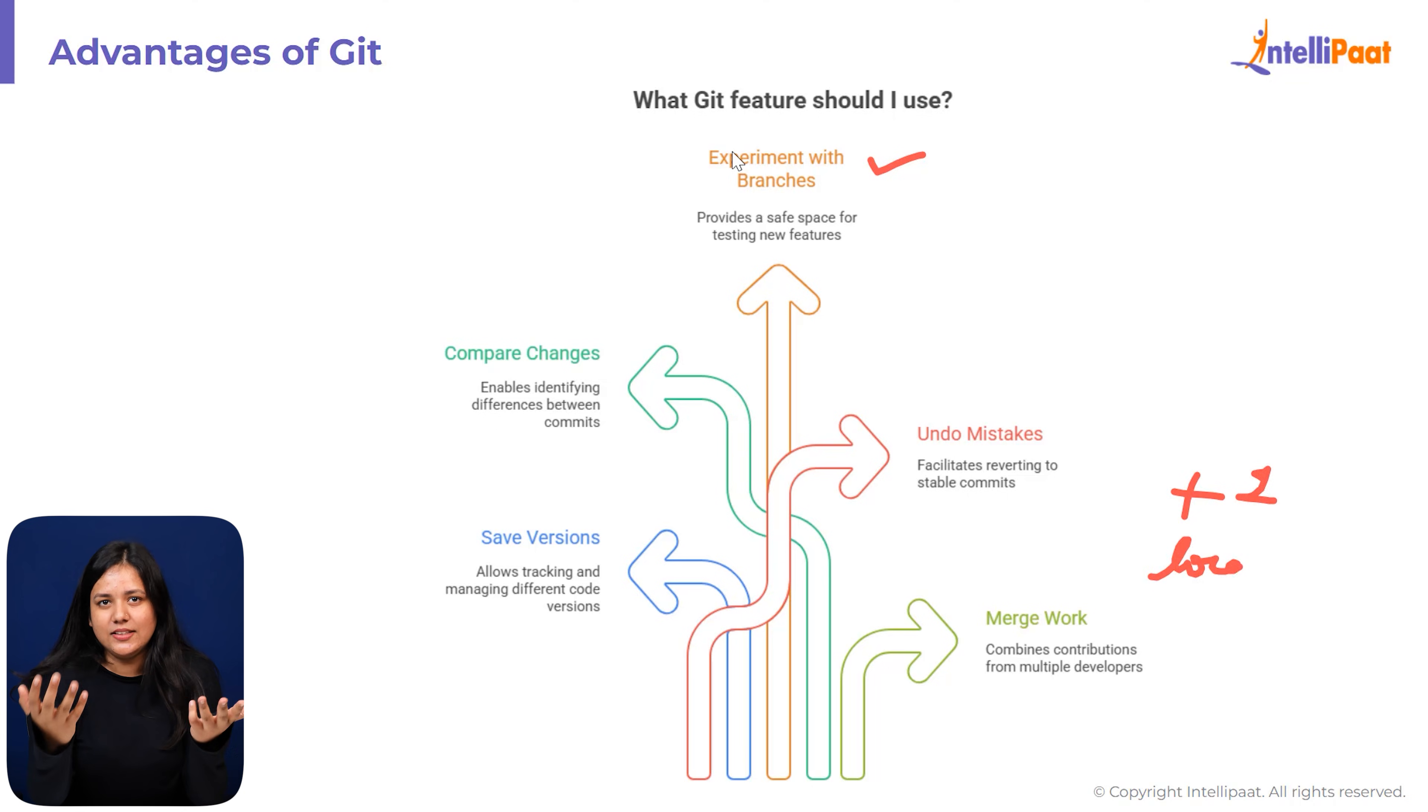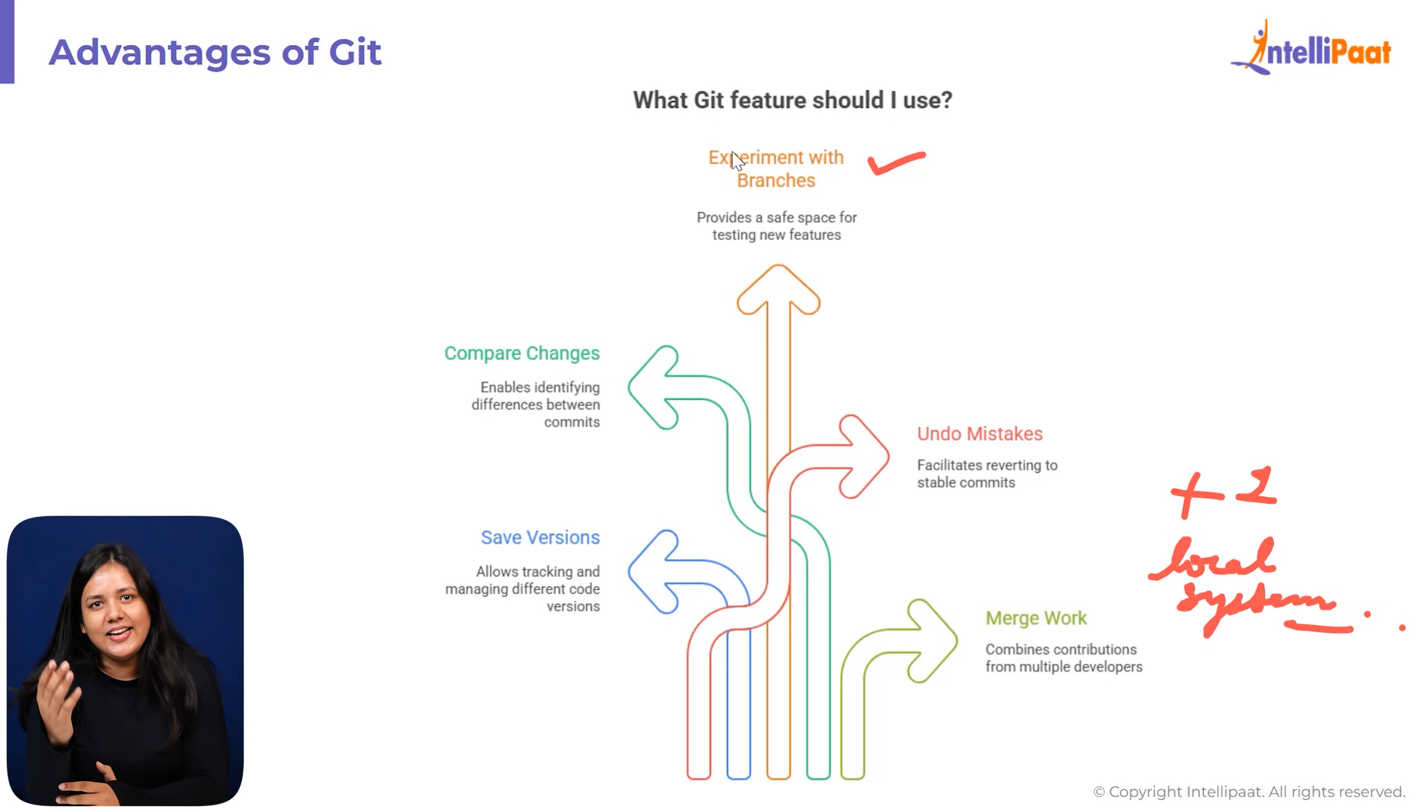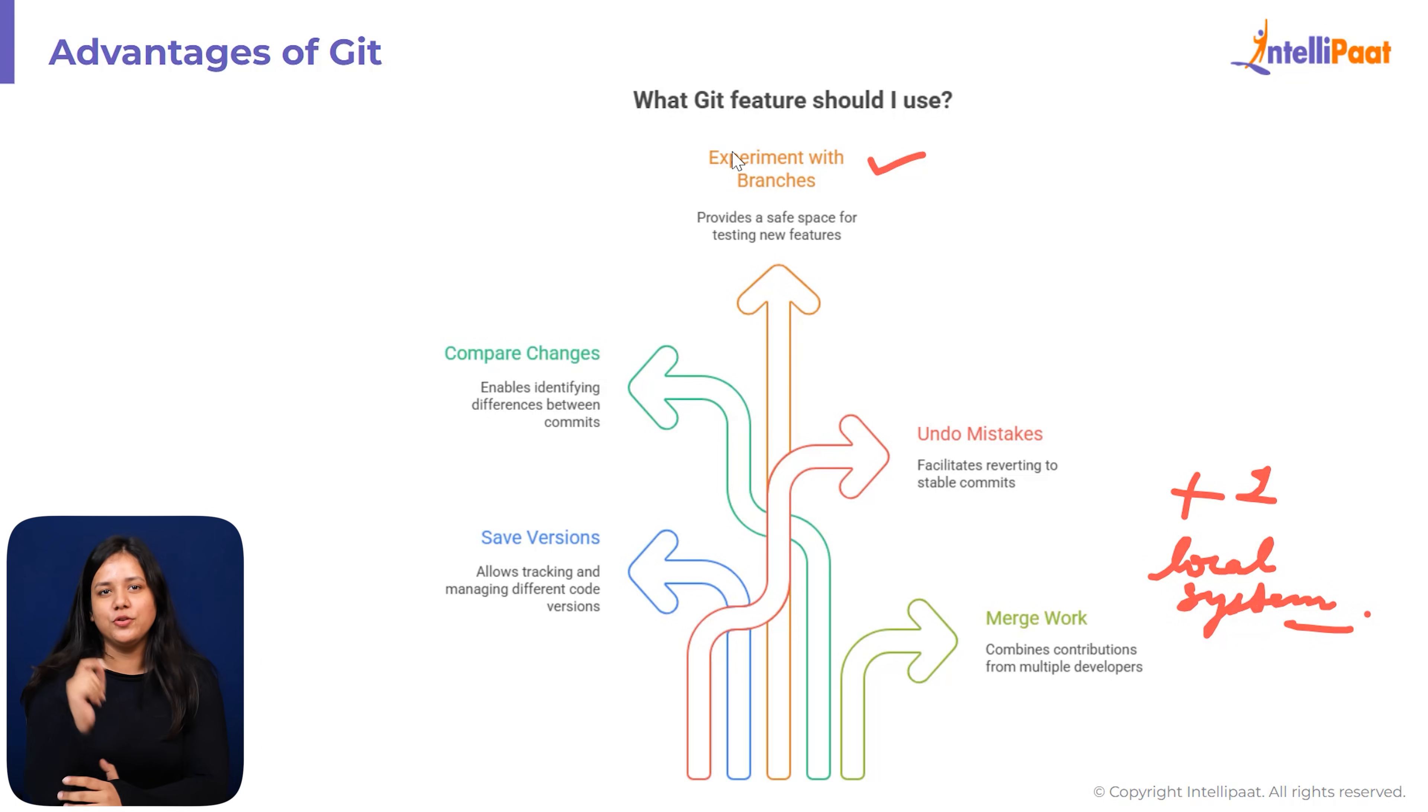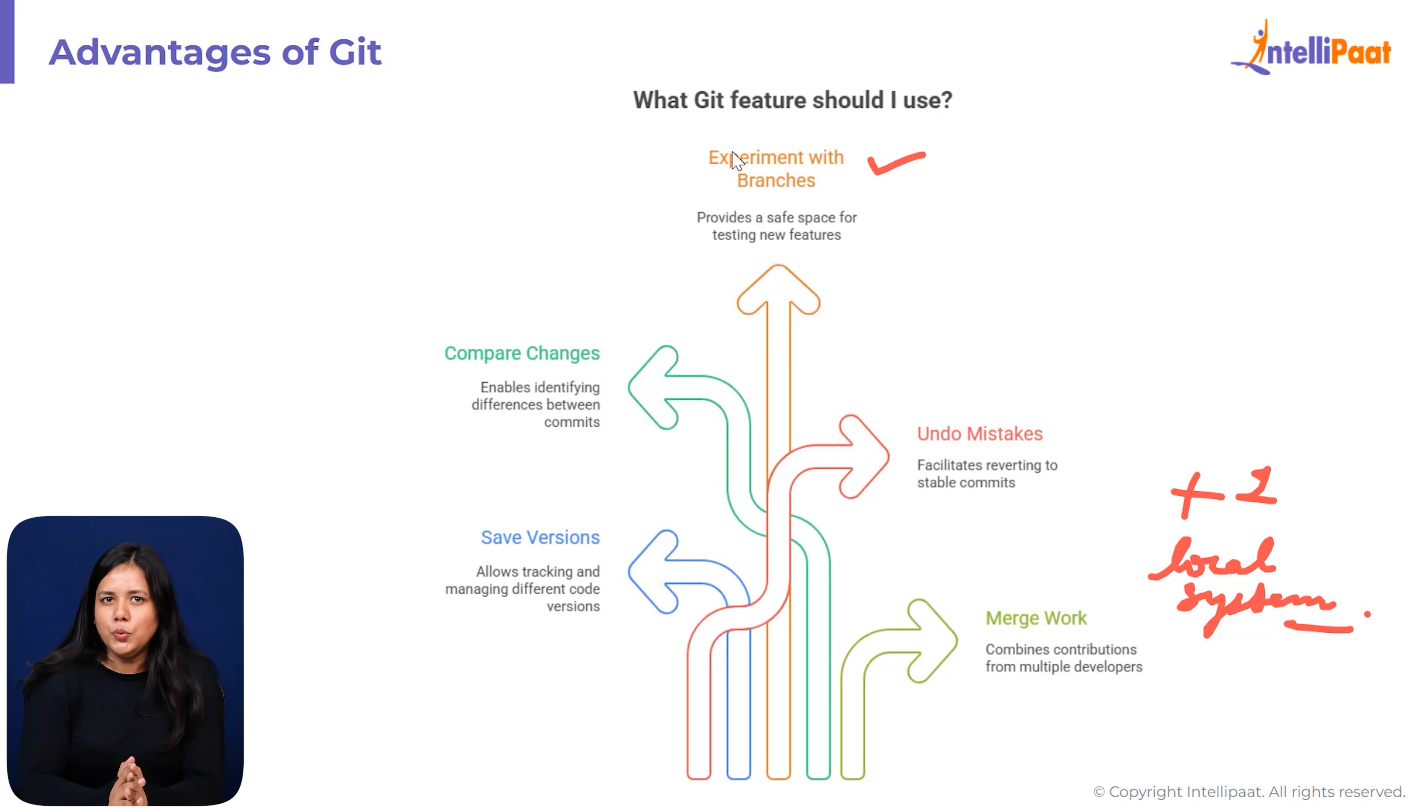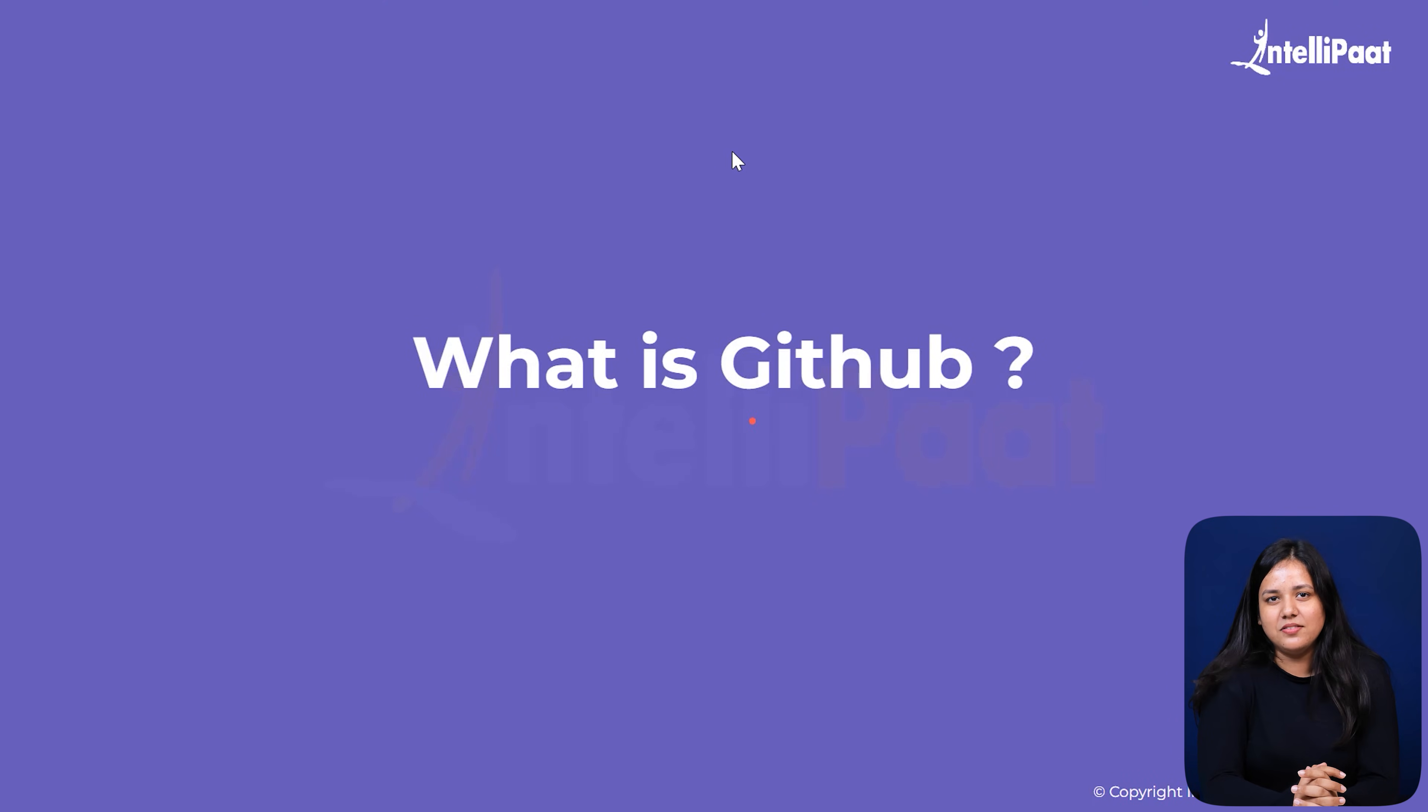And all of this happens locally on your computer. You neither need the internet, nor the server, nor even an account. Git works offline and stores everything directly on your system. So if Git is a tool, what is GitHub? That's where the next piece comes in.